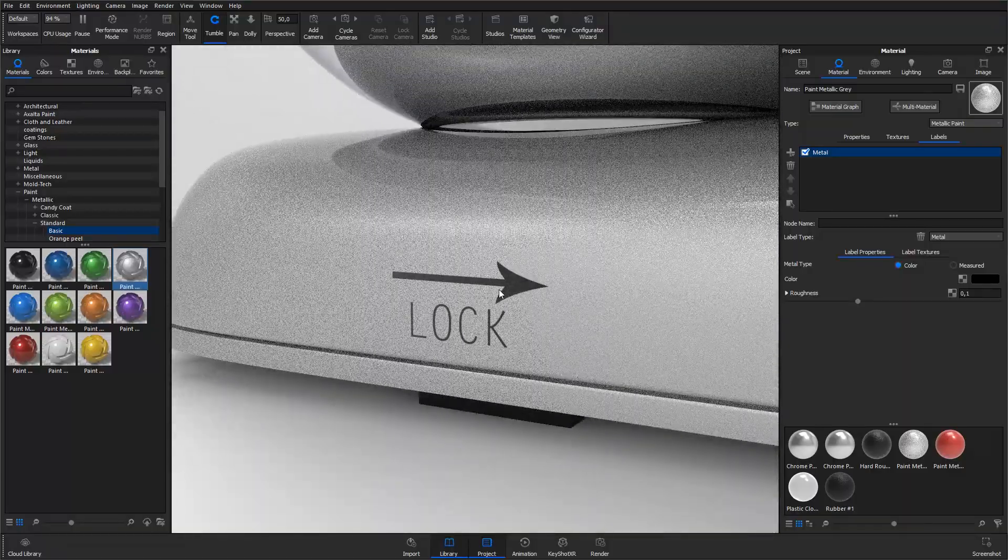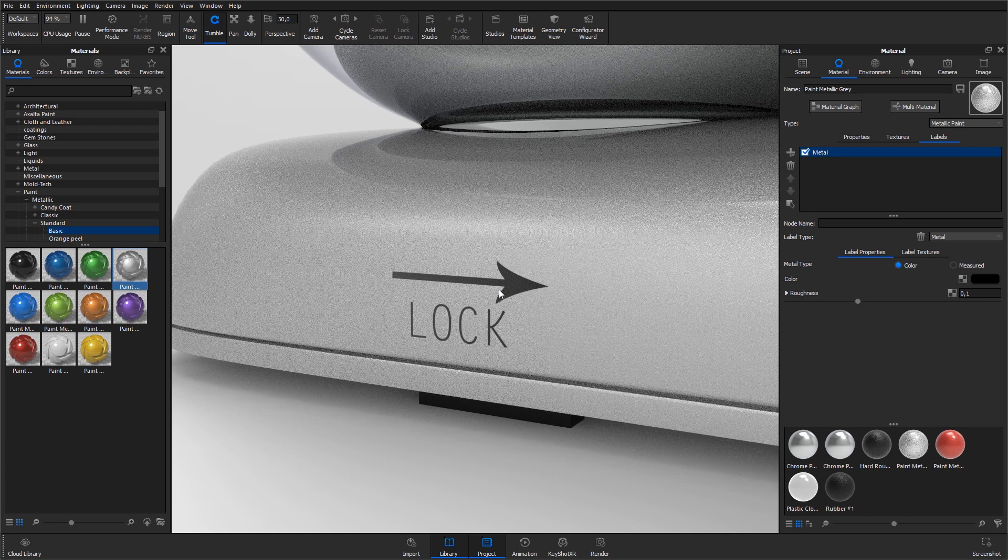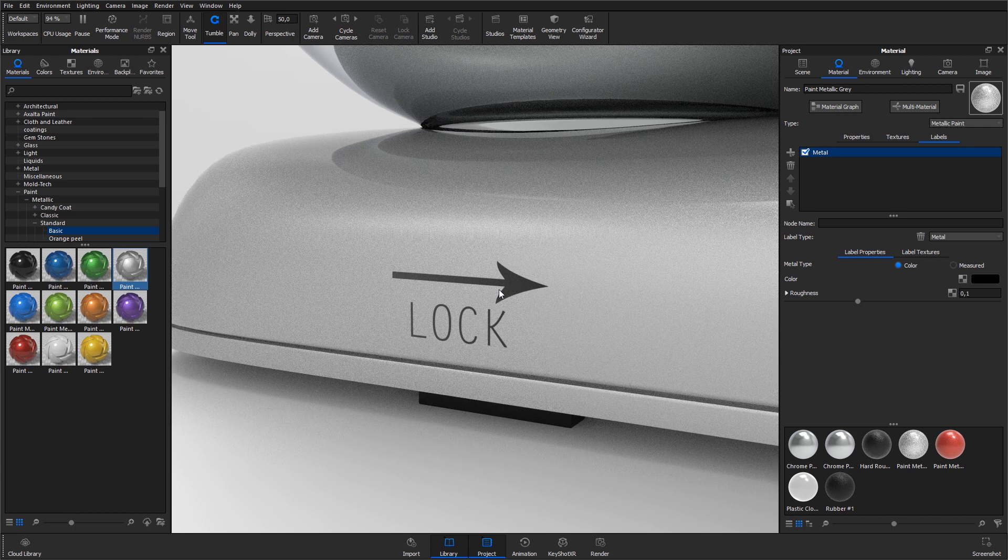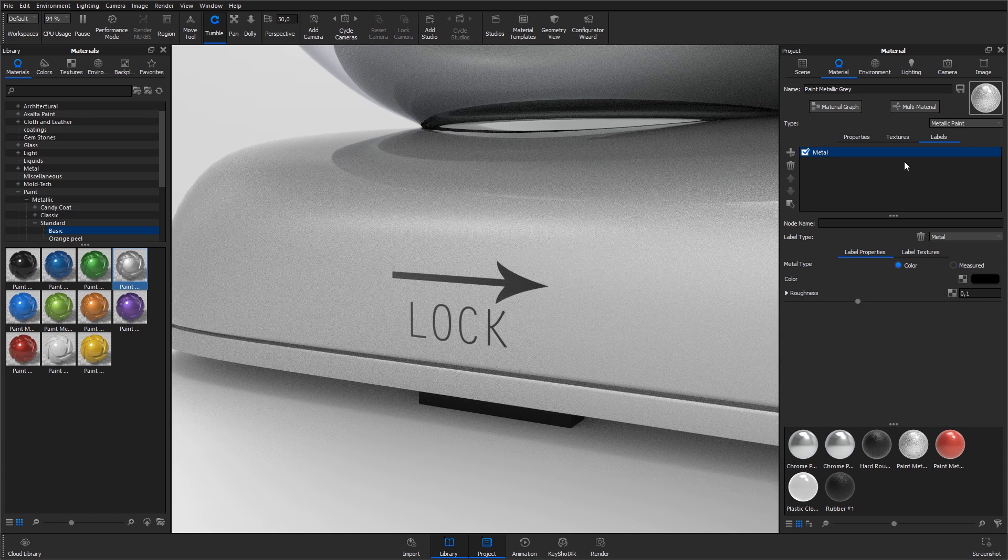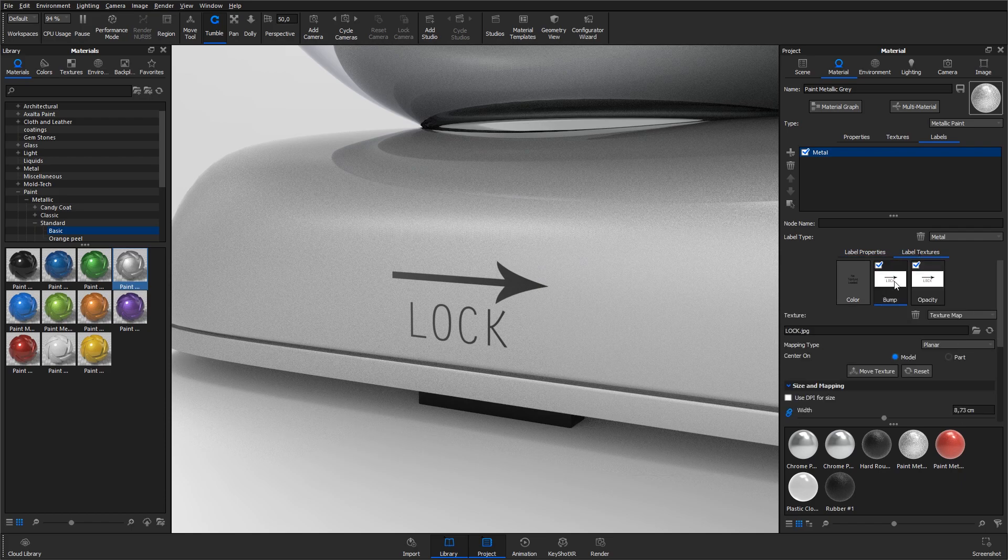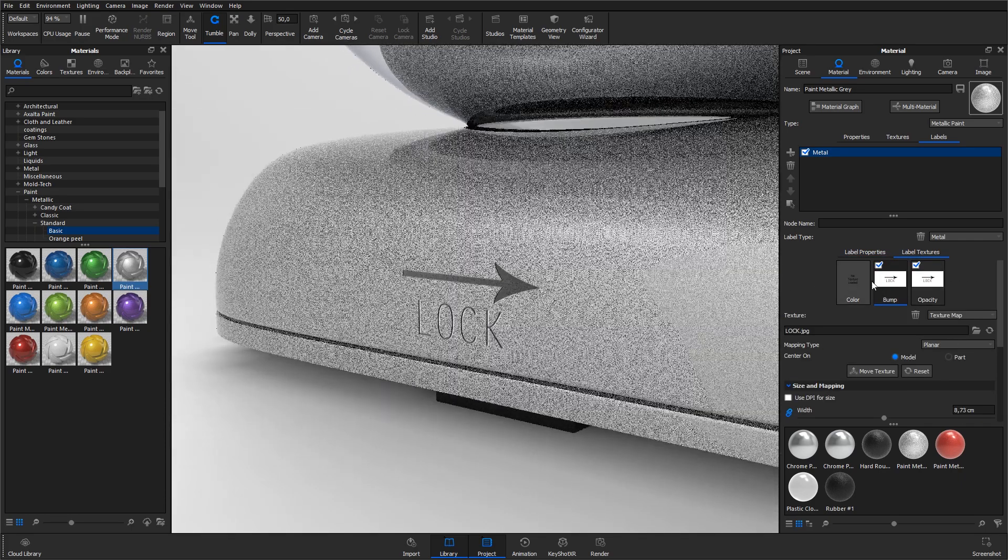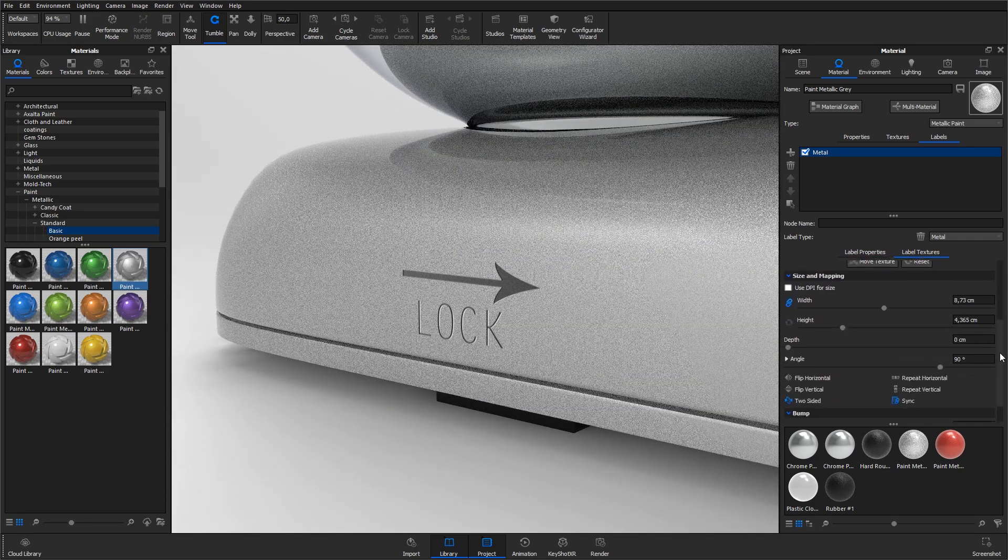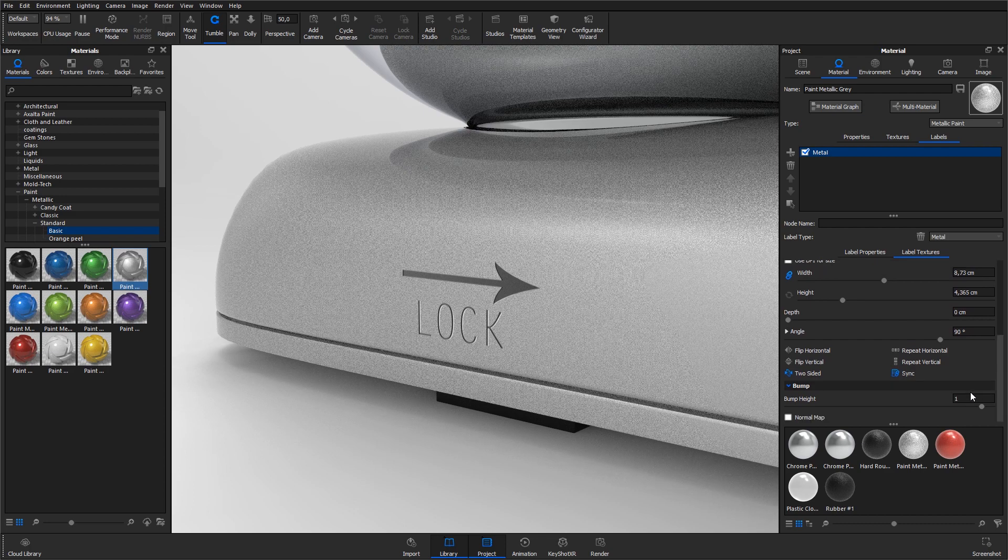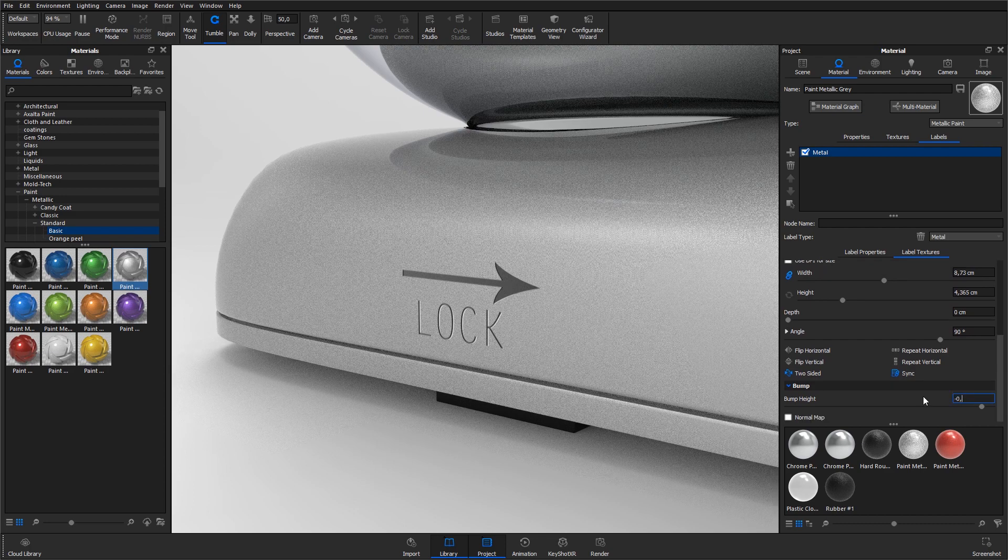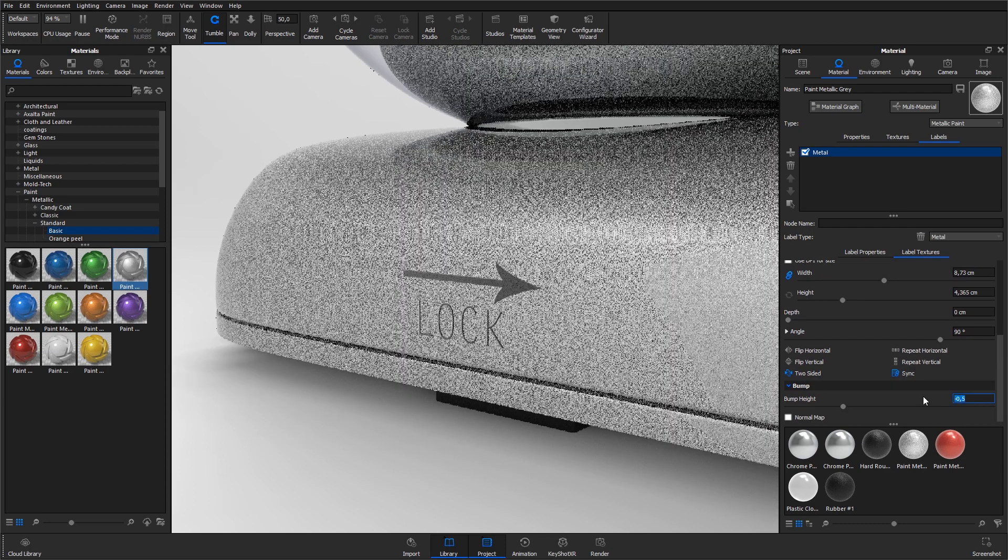To create the impression of the label having a bit of depth, copy texture from the opacity channel to the bump channel by holding down alt and left click and drag. Adjust the bump height to negative 0.5 and it now looks like this label has some thickness to it.